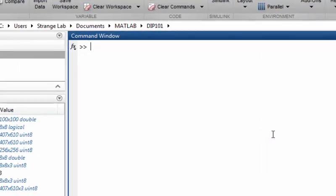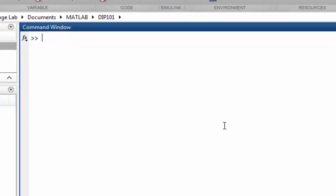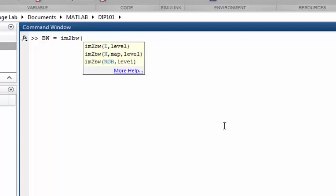We can do this simply by calling the im2bw function. To convert this image into a binary image, all we have to do is call im2bw function and pass a grayscale image. The second parameter we have to provide is a threshold value, meaning the light intensity value above which pixels will be labeled as 1 and below which pixels will be converted to 0. So this way the image will be converted into a logical binary image.